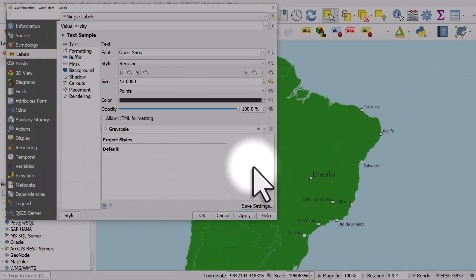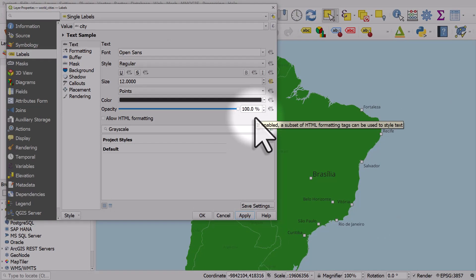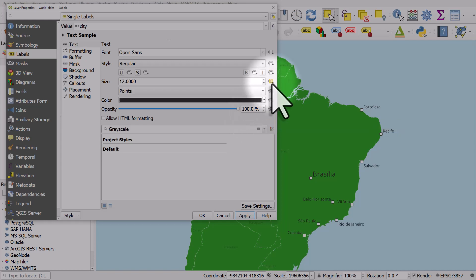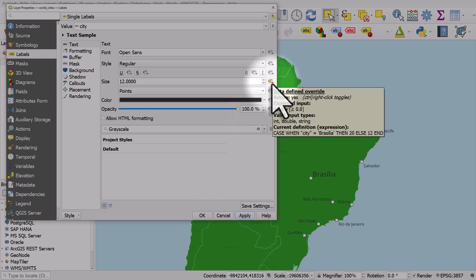And we can do that, basically, in every area in QGIS where we see these little symbols for data defined override.